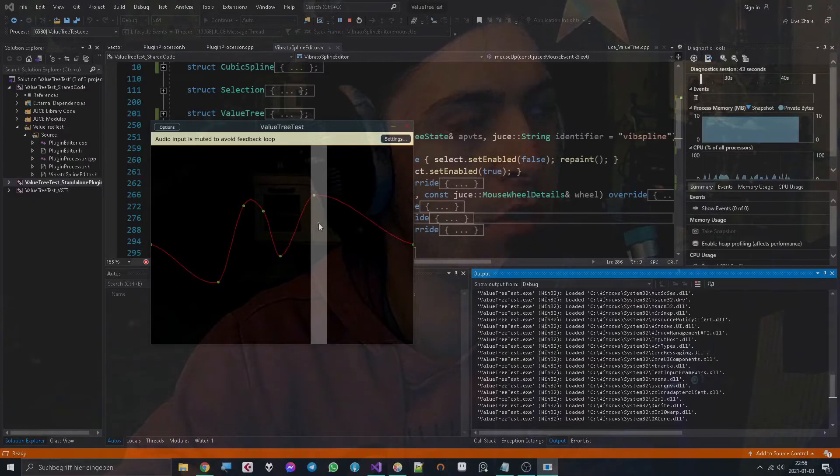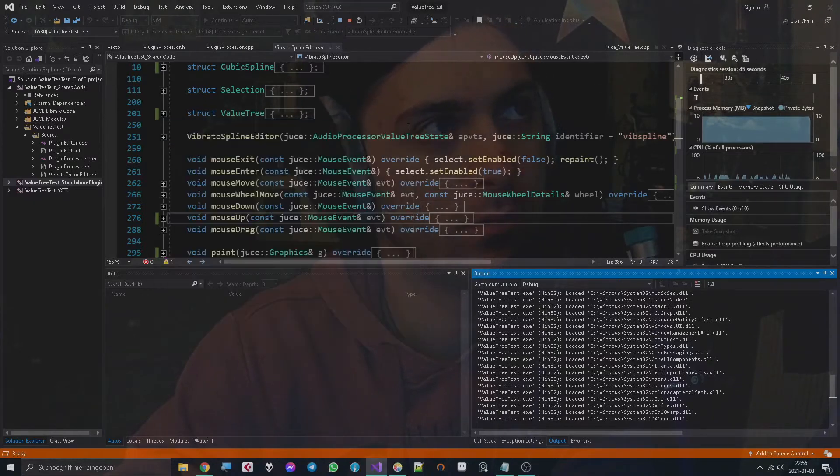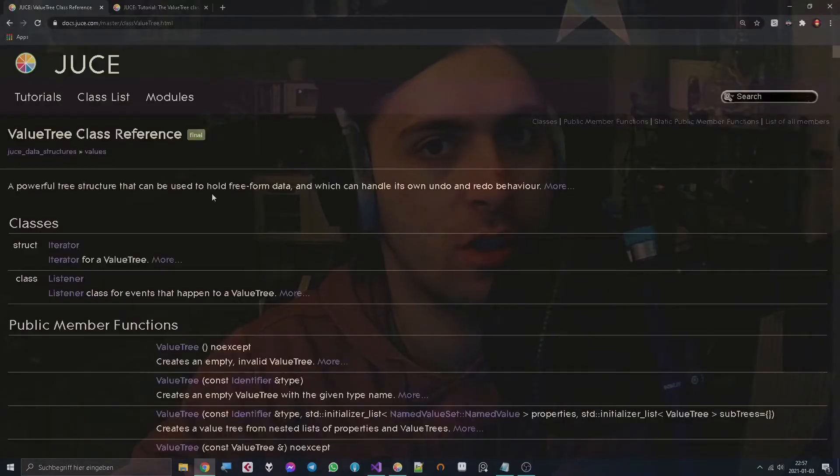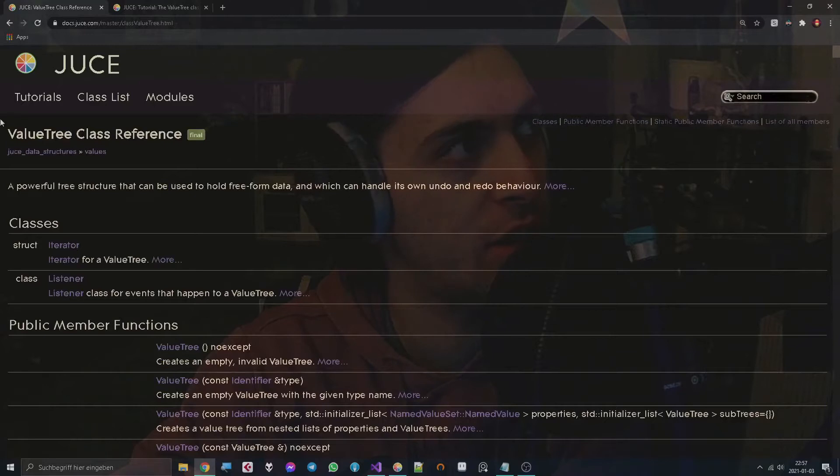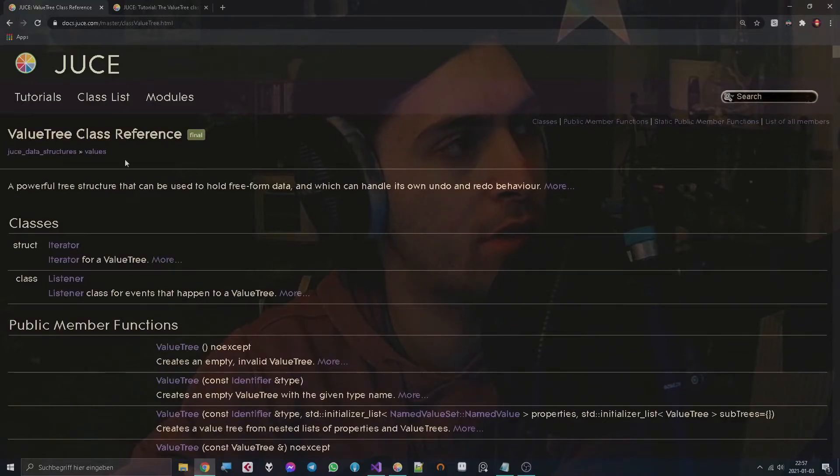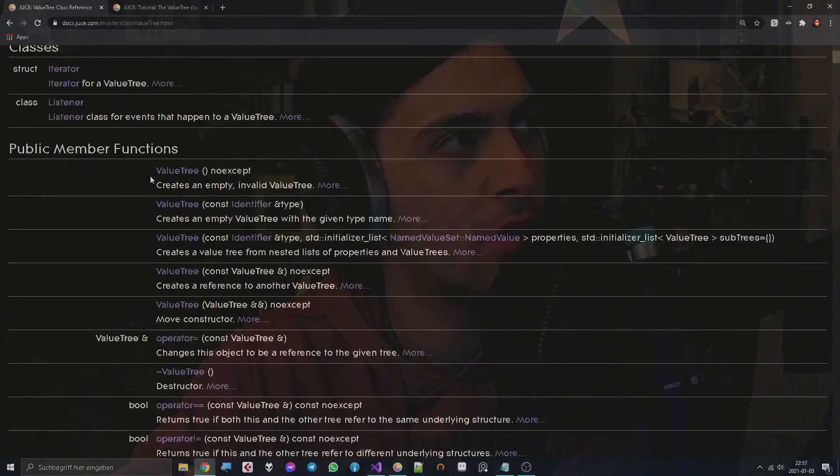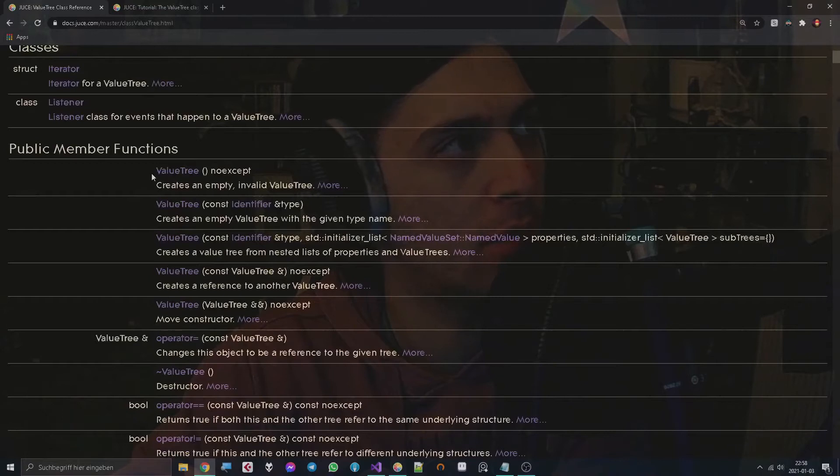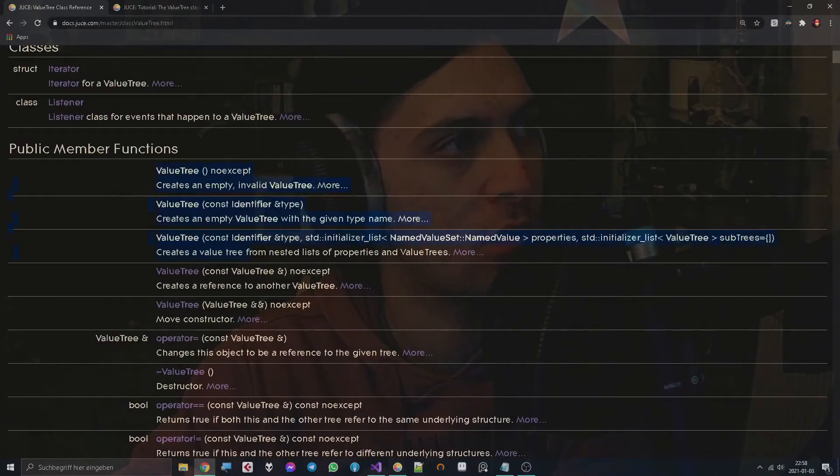Okay, so let's just get started. I checked out the documentation for the ValueTree class reference and it's a bit cryptic in my opinion, but let's just talk about it for a while. We have different constructors.